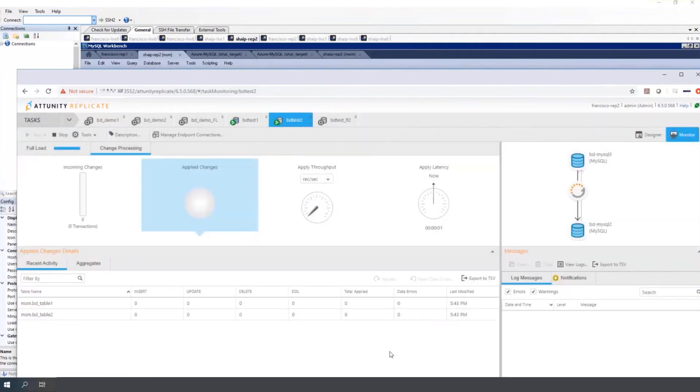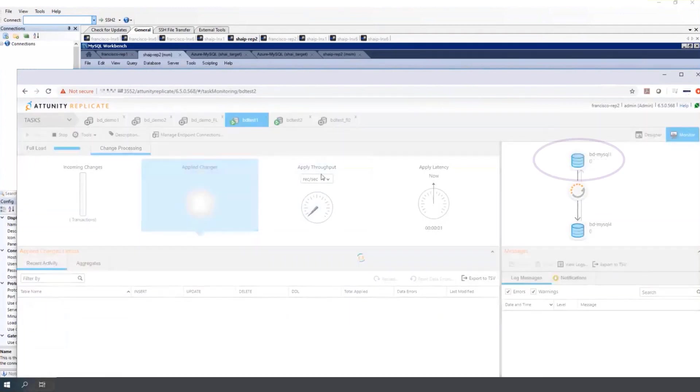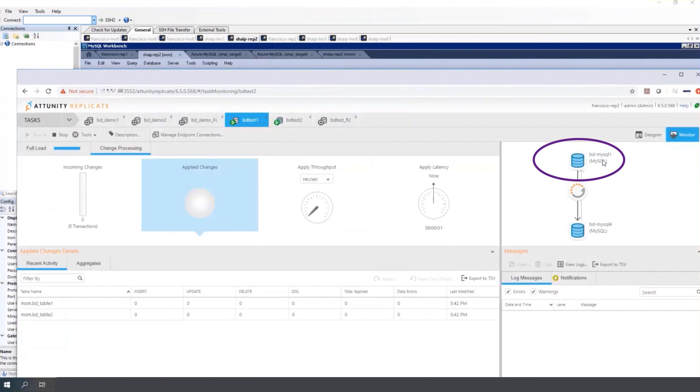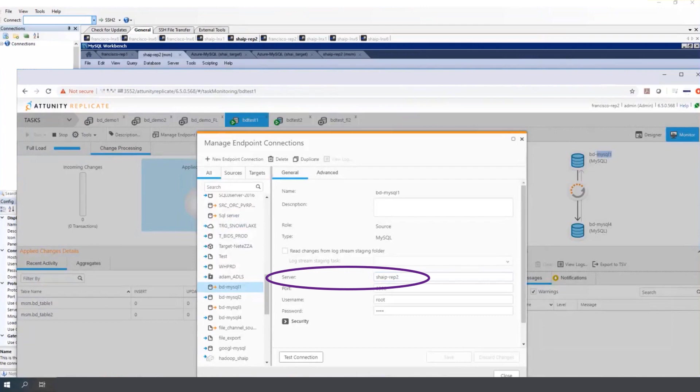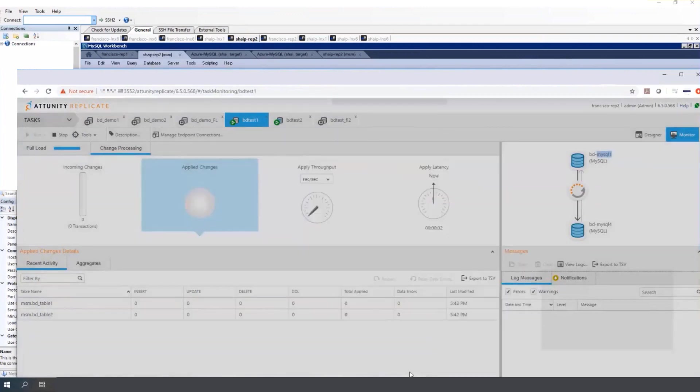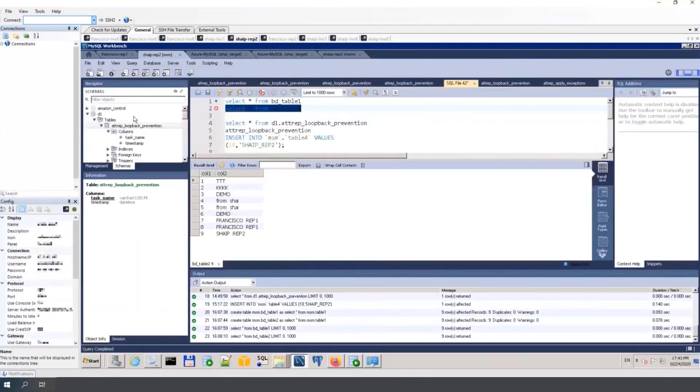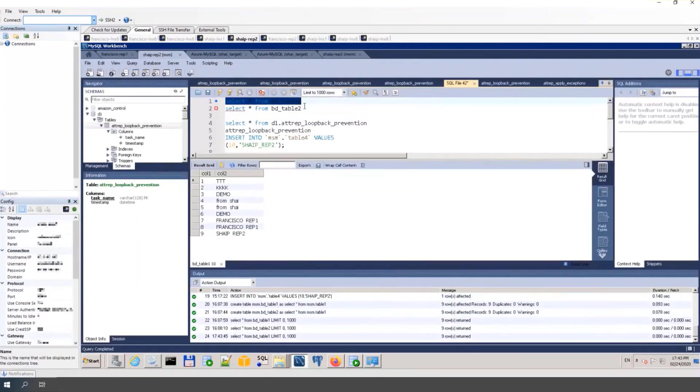Now to record changes. For example, BD MySQL 1 is on server shyp rep 2. So I'll go to that server where the data is currently. And a change is made.